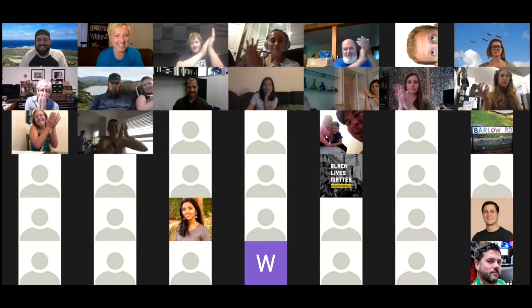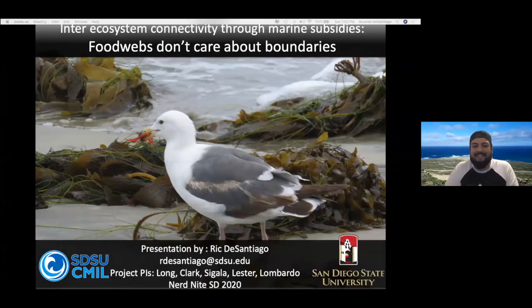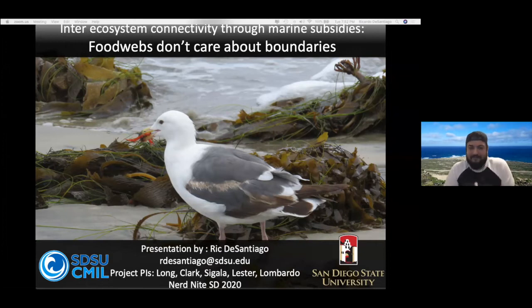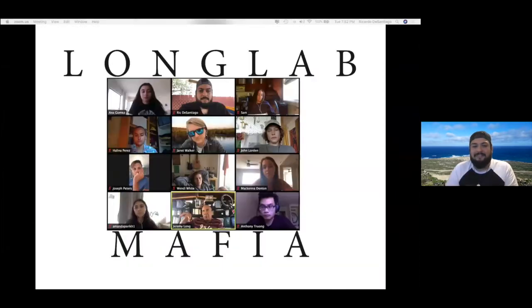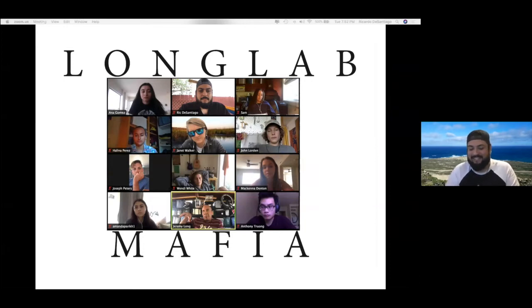Hi everyone, can everyone hear me? Sweet. I'm Rick de Santiago — the Hood Scientist online. I'm in my third year of my PhD program in the joint doctoral program in ecology between San Diego State and UC Davis. I'm also a proud member — maybe the proudest member — of the Long Lab Mafia, which is a badass research crew interested in coastal ecology. I just screenshot our last meeting; a few people are missing, but they shouldn't have missed it.